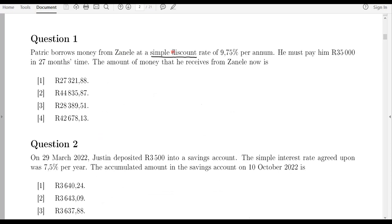Let's analyze this question. Patrick borrows money from Zaneli at a simple discount rate of 9.75 percent. This 9.75 is a simple discount rate, so we use the small letter d to represent the discount rate. You are given d which is equivalent to 9.75 percent.